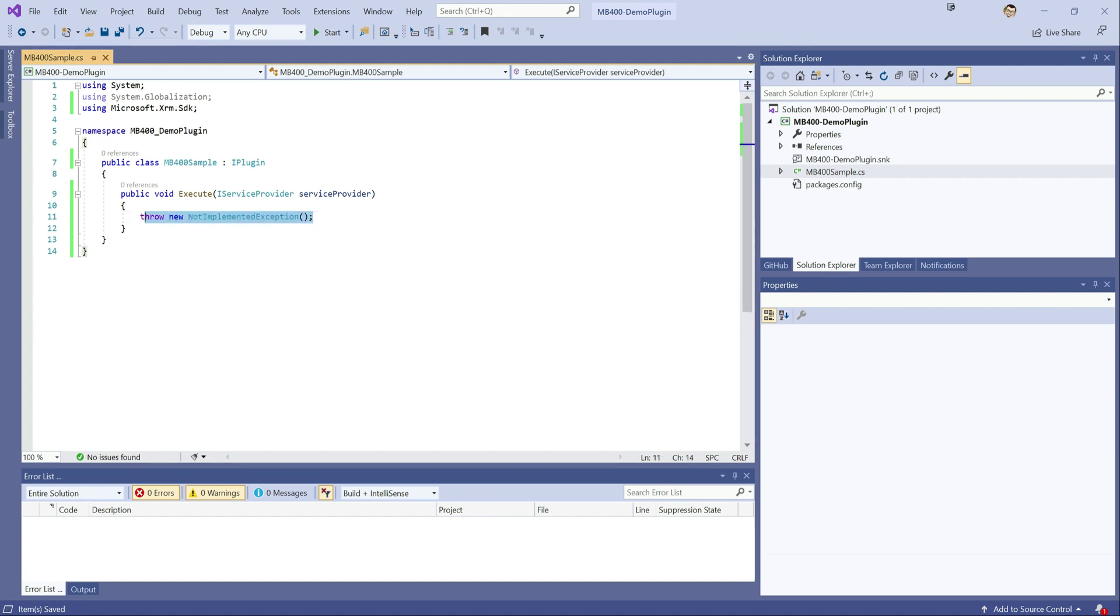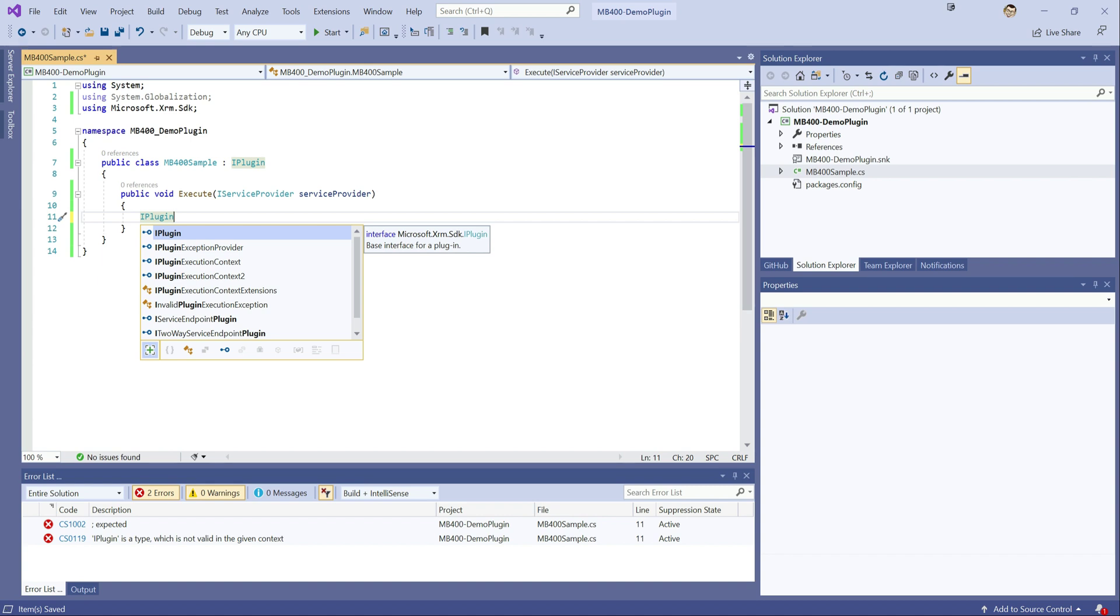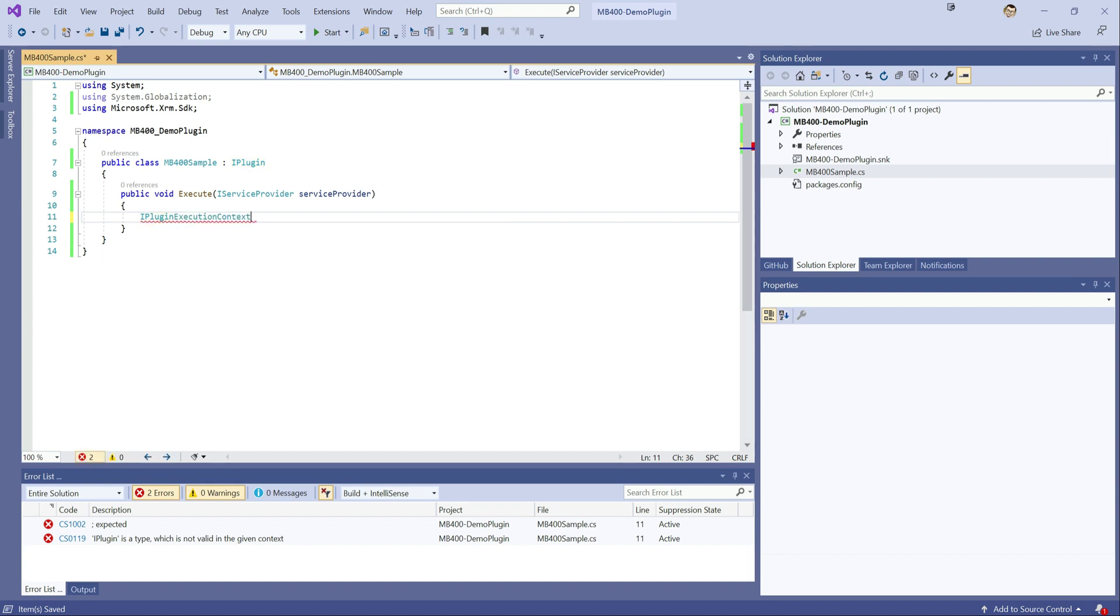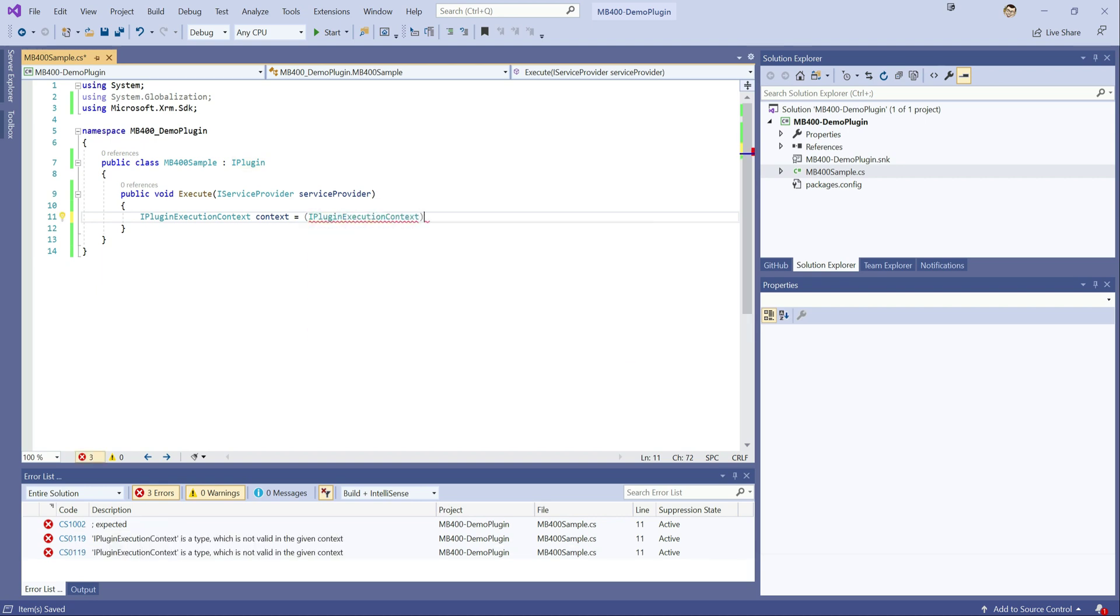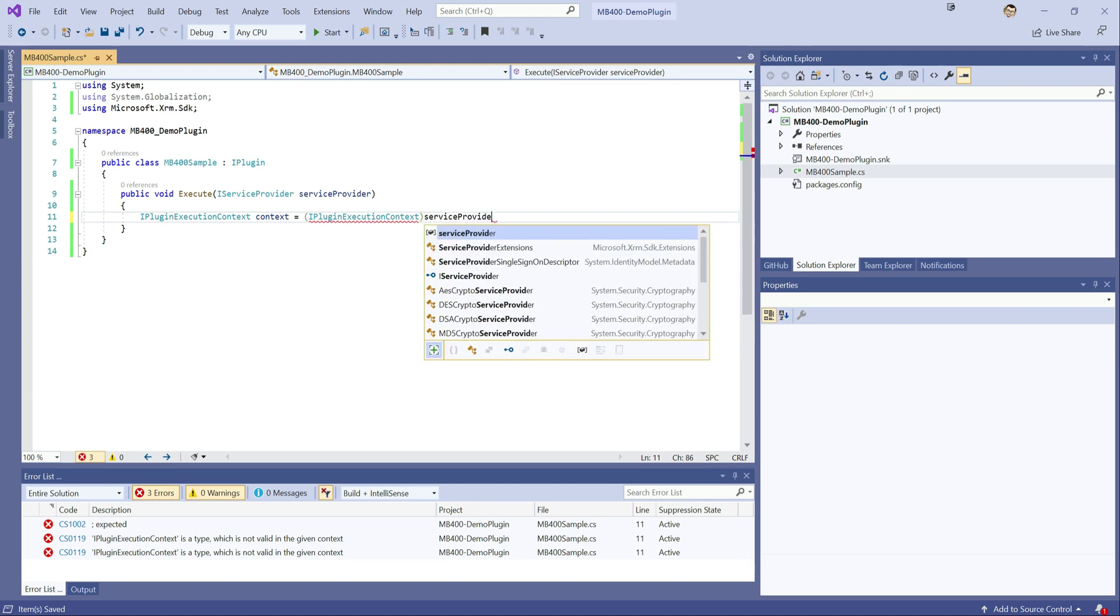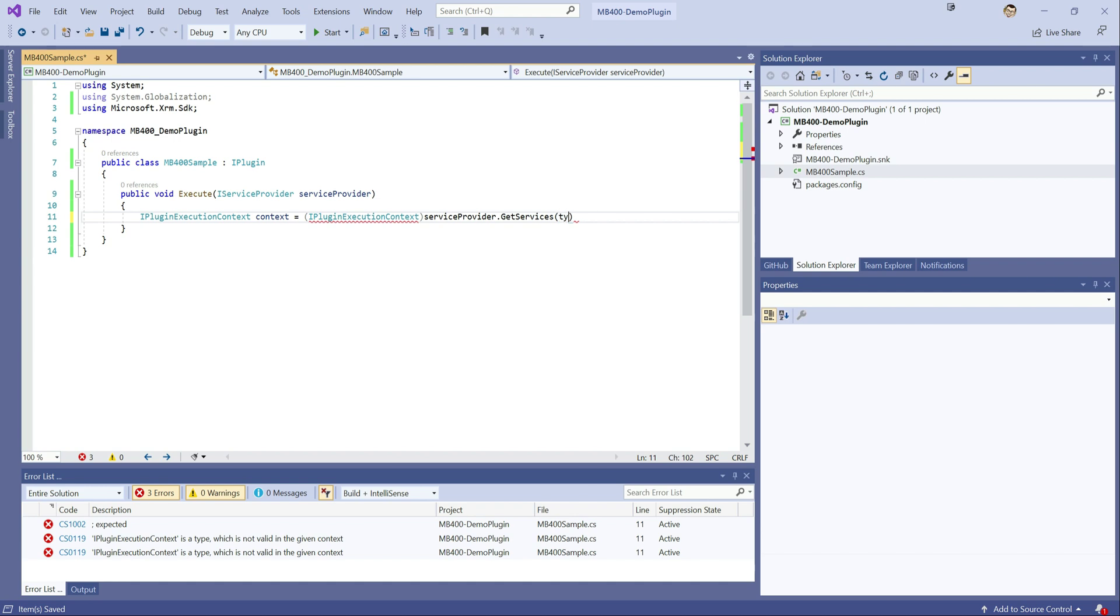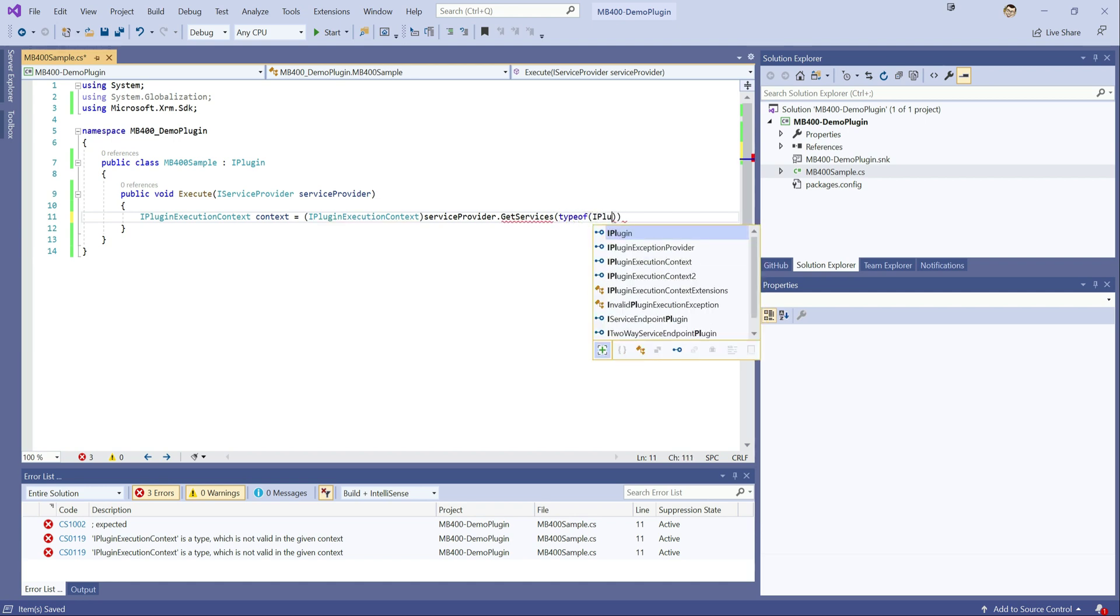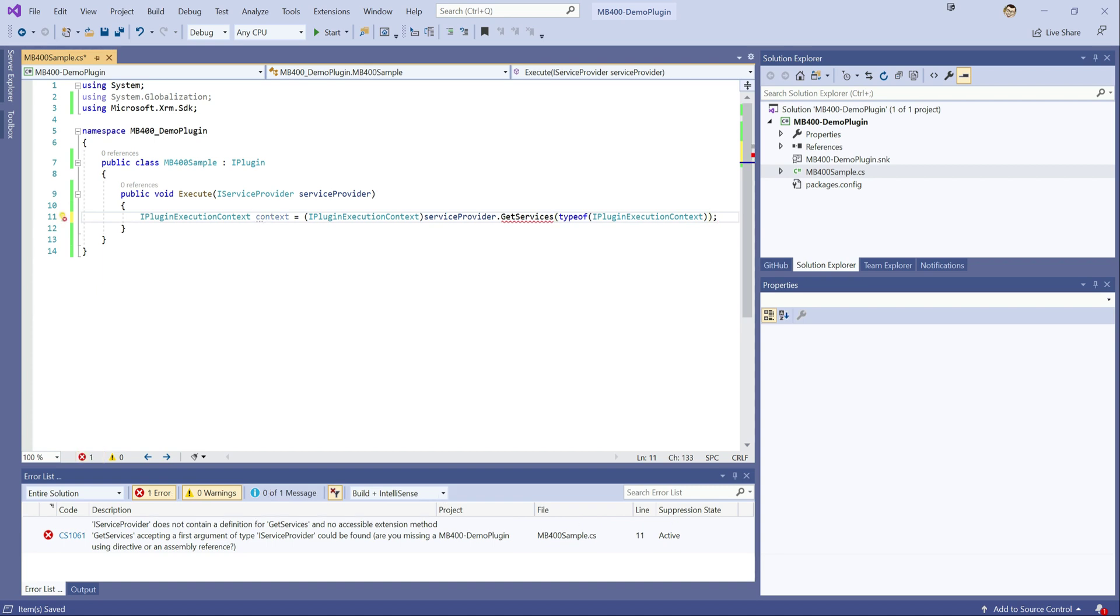First of all, we need to actually get a reference to the context. So the context describes what's been going on as part of the particular operation that's triggering the plugin. That would be details such as the record, its name, what stage it's being executed, all sorts of really useful data. And from that, we can get information about the record that we're most interested in, in this case, our contact record. So we do this by declaring an iPlugin execution context. Just give it a name context. We make sure that it's always converted into a plugin context, and then we get this from our service provider. So service provider gets services, and it'll be a type of iPlugin execution context.